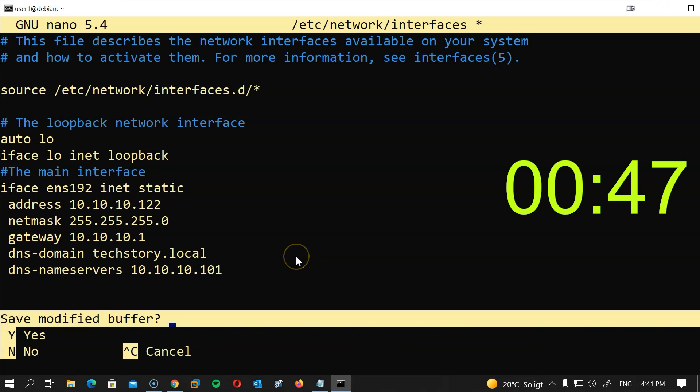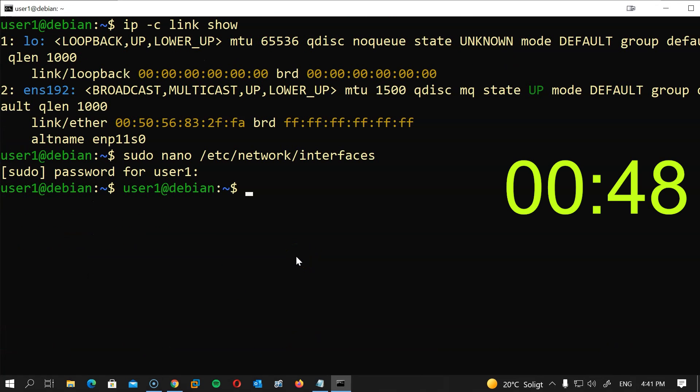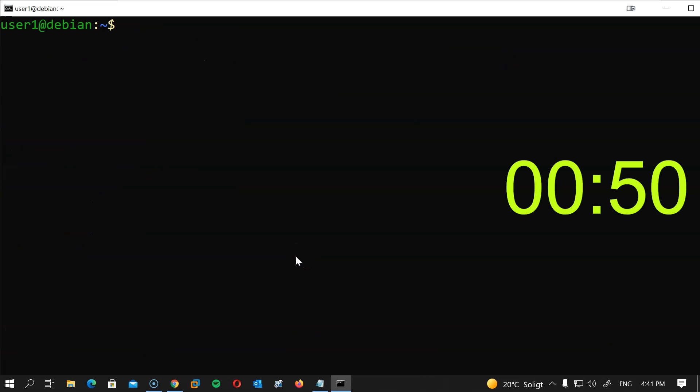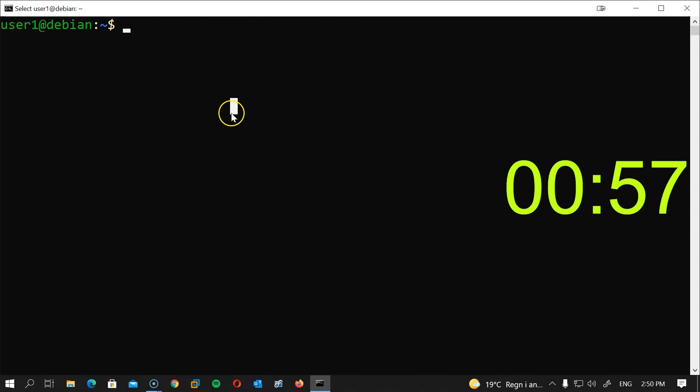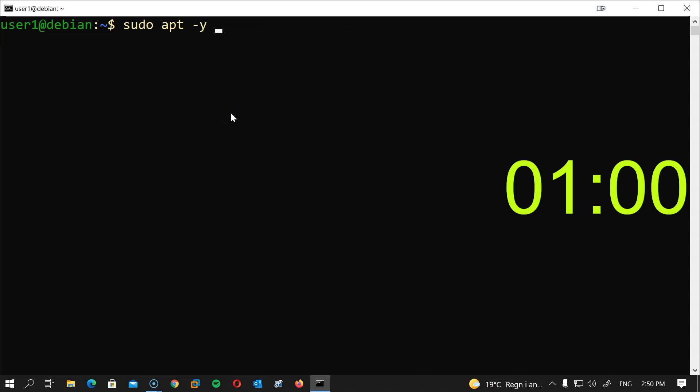Now we will update and upgrade our Debian server. sudo apt -y update and sudo apt -y upgrade, hit enter. The next step is to install SSH because it will be used to communicate with our domain controller. Simply type sudo apt -y install ssh.